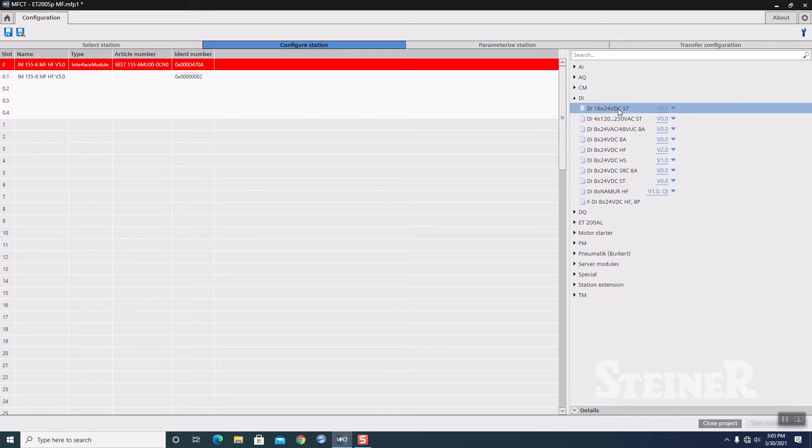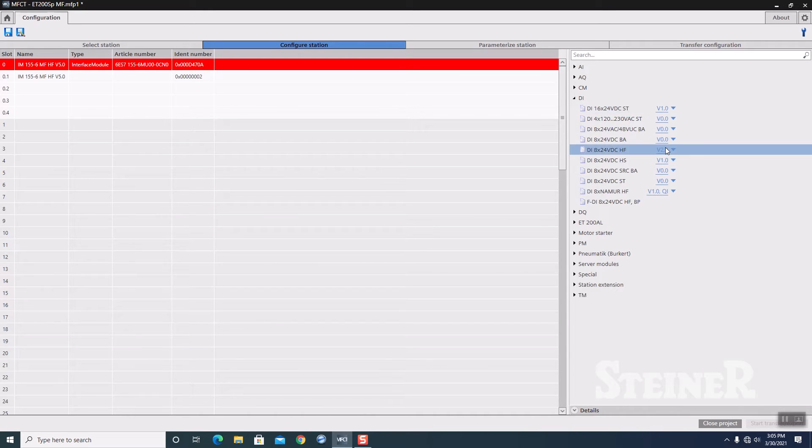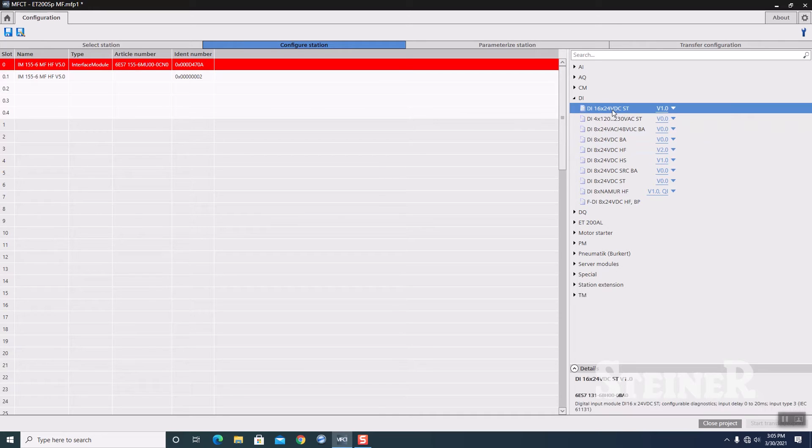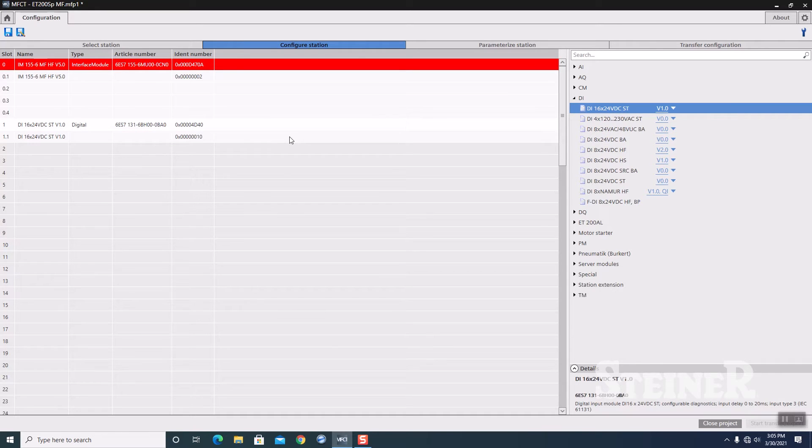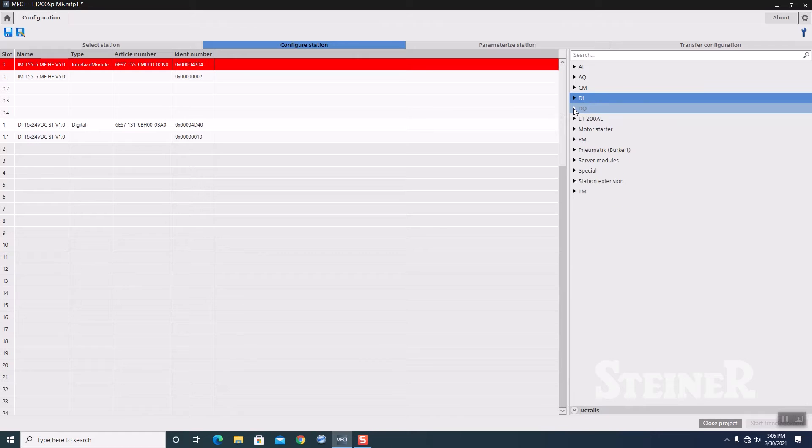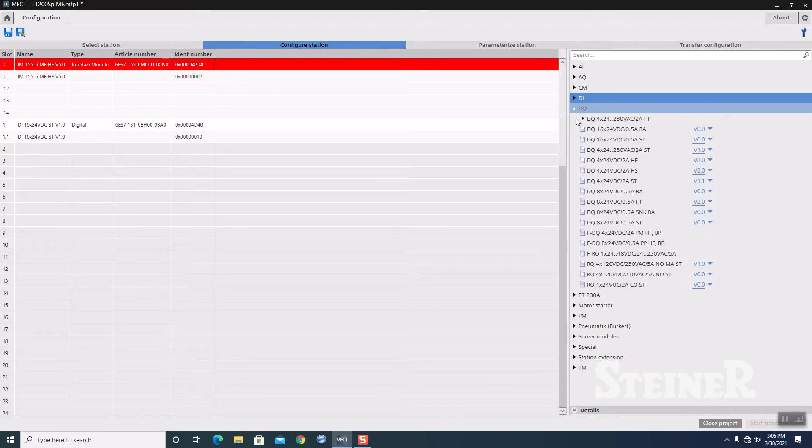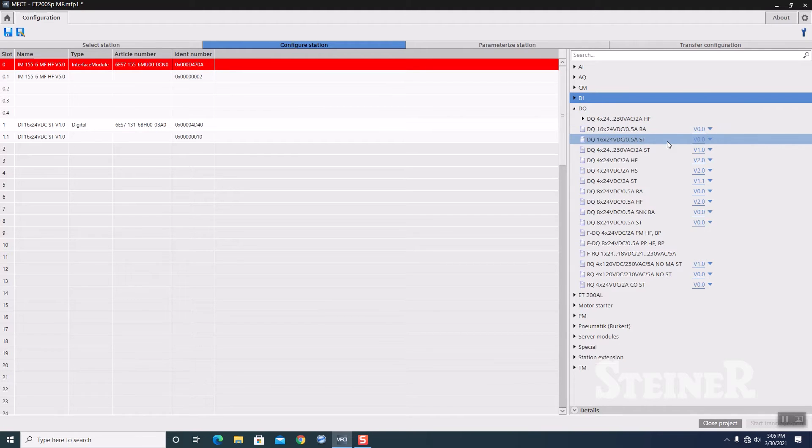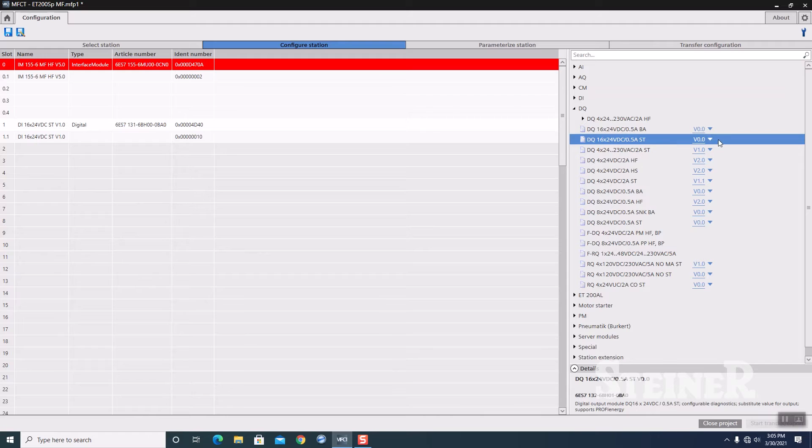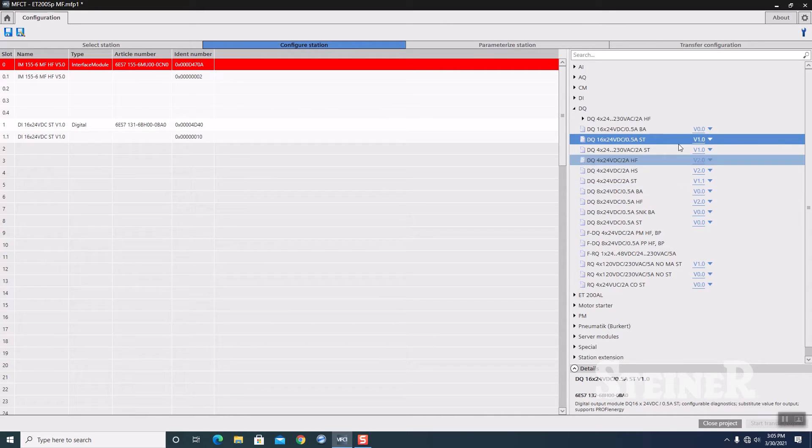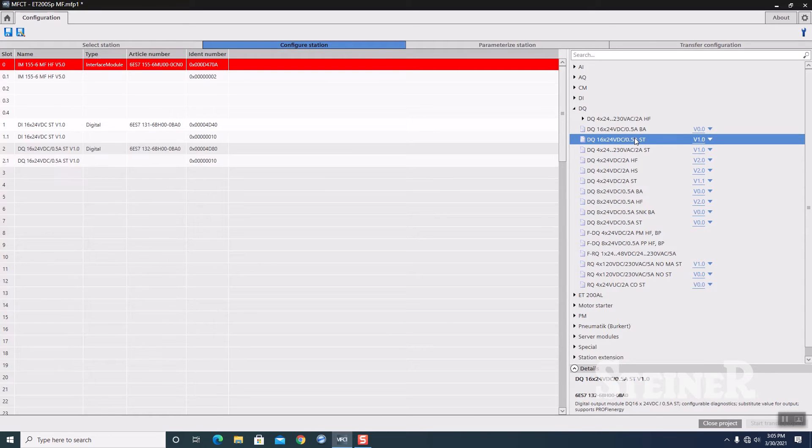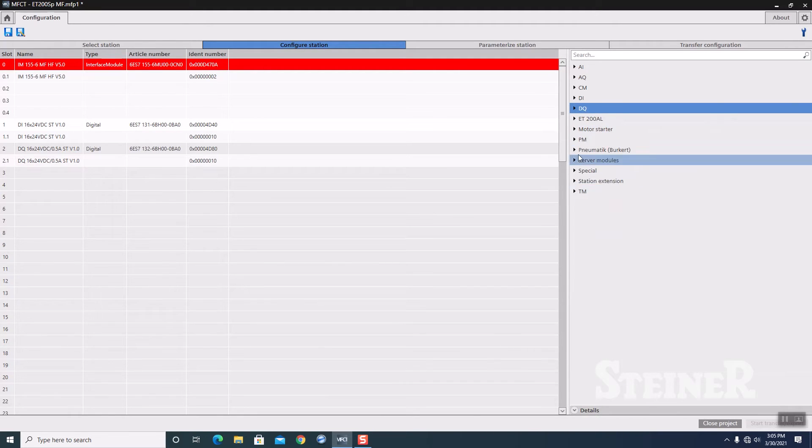I'm going to highlight my digital input. It's a 16-point 24-volt EC standard using firmware version 1.0. I'm going to double-click on that. It drops that into slot 1 for us. Then I'm going to select my output module, and that is also a 16-point. It's a ST for standard, and it has version 1.0. I'm going to double-click on it. That drops that into slot 2.